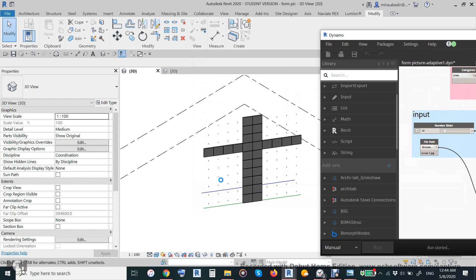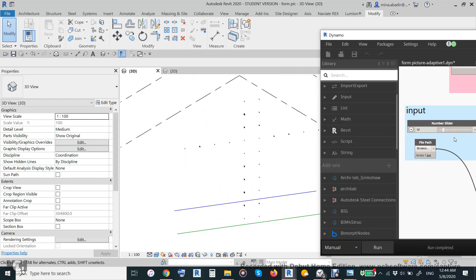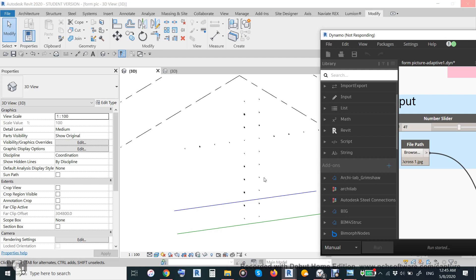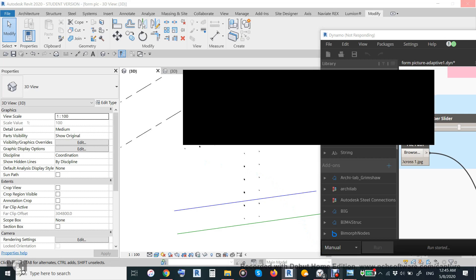Since it is only 10 by 10 the resolution is low, so let us increase it to 40 by 40. Depending on your computer speed it will take time to create. The previous attempt did not work because the line was smaller than the pixel size. At 40 by 40 that means 1600 pixels to create, so it will take time.